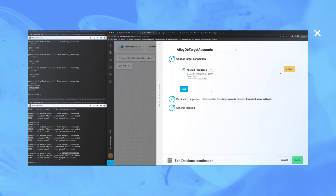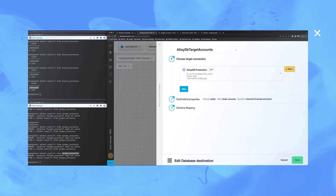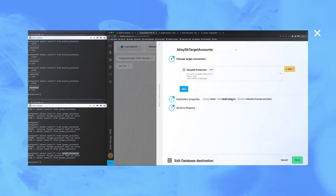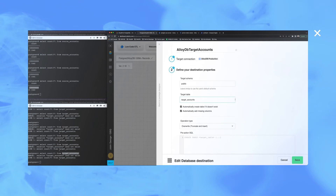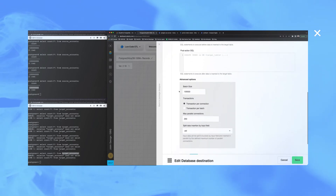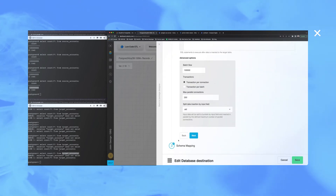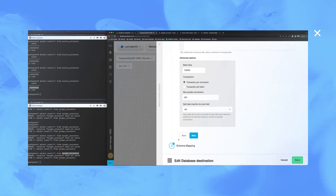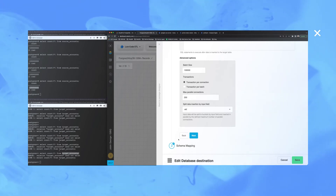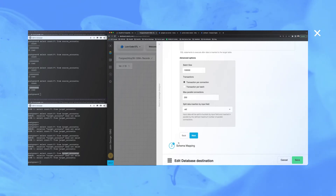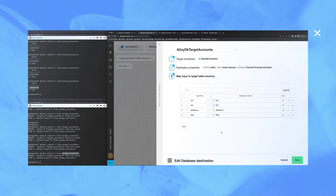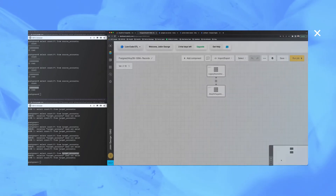All source information has been captured, and the same for AlloyDB as a target: destination table name — target_accounts — overwrite as needed, and the split setting I should be using for increasing parallelism, schema mapping, etc. Everything has been configured already.